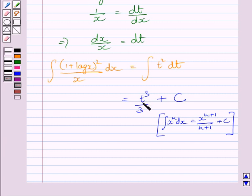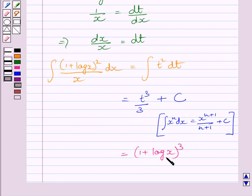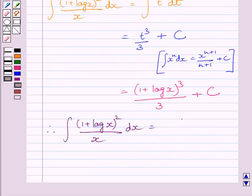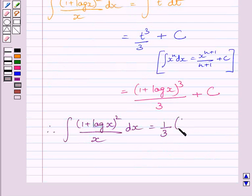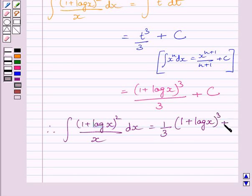Now we know t is equal to 1 plus log x. So substituting 1 plus log x for t in this expression, we get the cube of (1 plus log x) upon 3 plus c. Therefore, the required answer is: the integral of (1 plus log x) squared upon x dx is equal to 1 upon 3 multiplied by (1 plus log x) whole cube plus c.